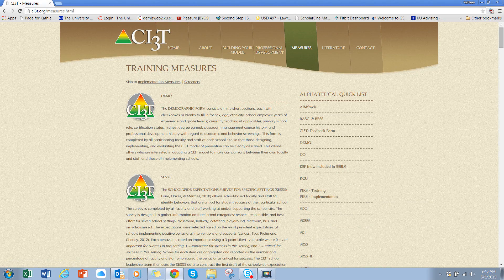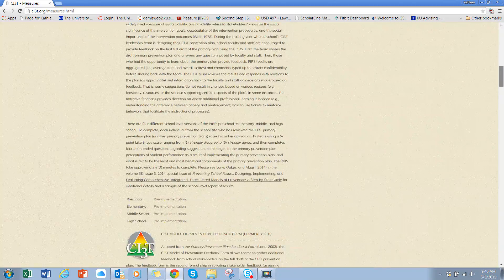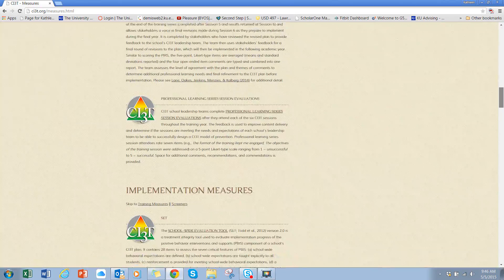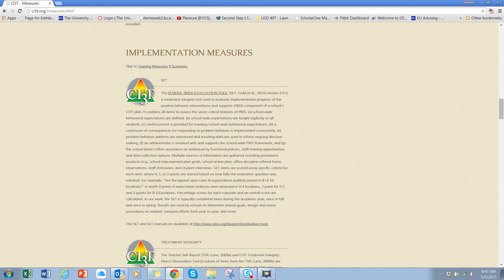Another thing we'd like to show you on our website is a place where you can go to learn a little bit more about implementation measures. At the top you'll see training measures, and then if you scroll down a little bit, you'll see another category called implementation measures. These implementation measures are intended to support you as you are getting your plan in place.